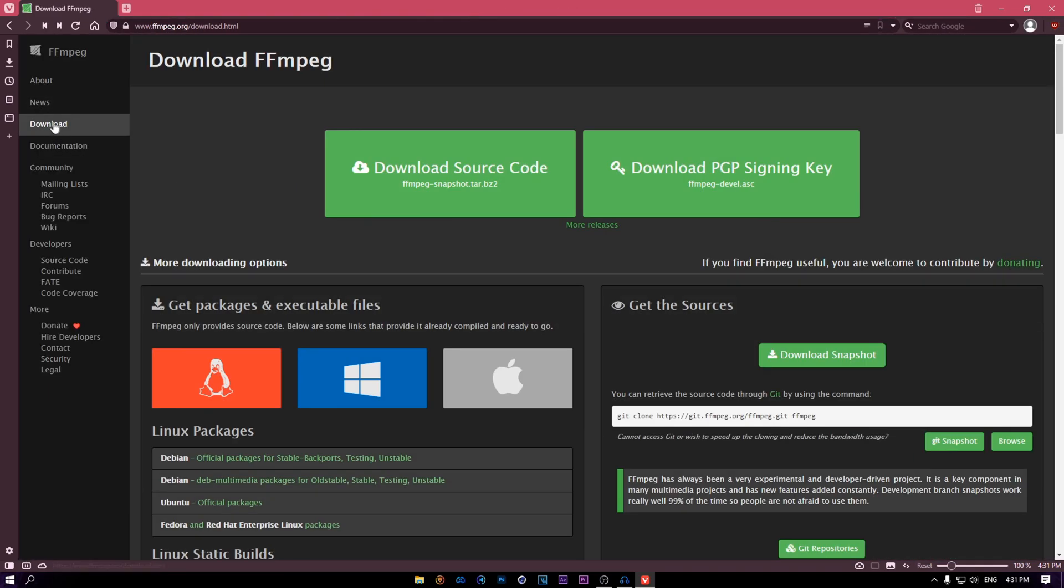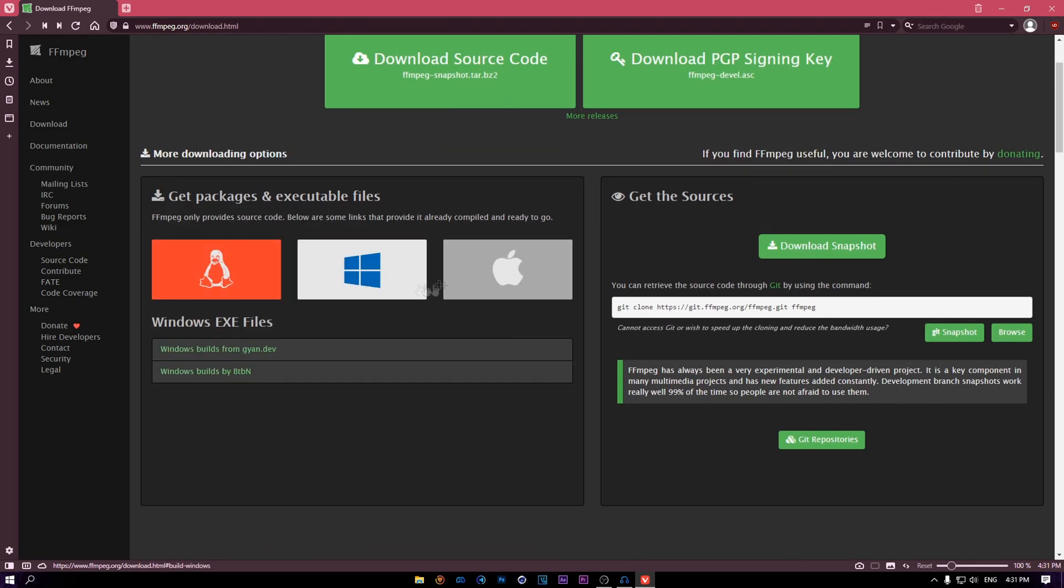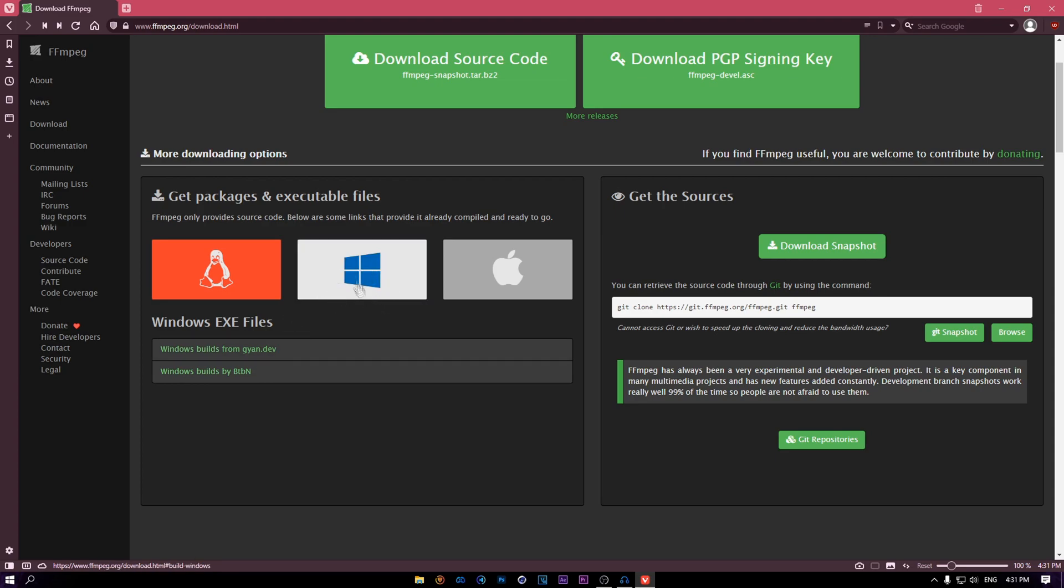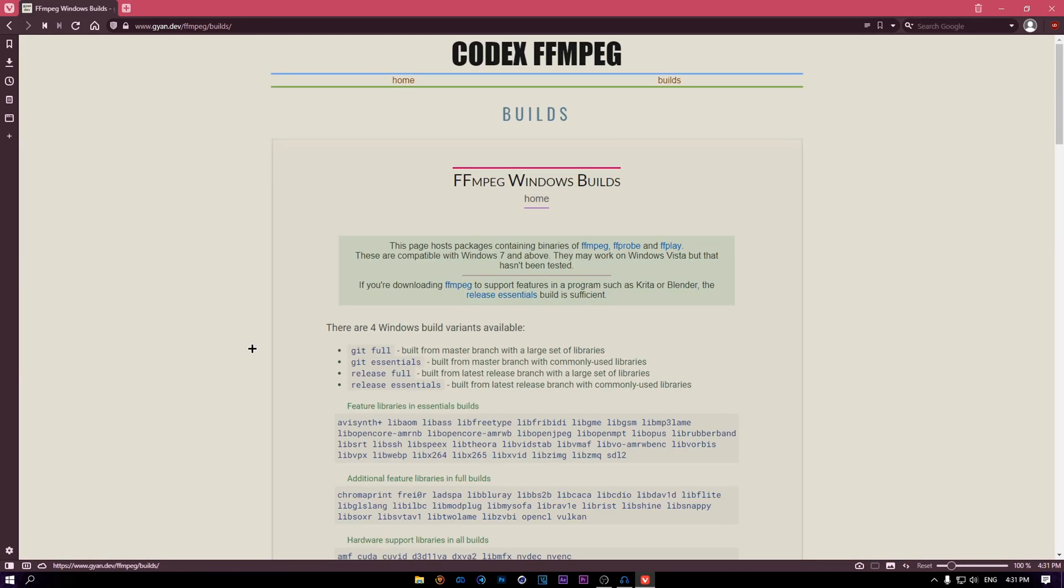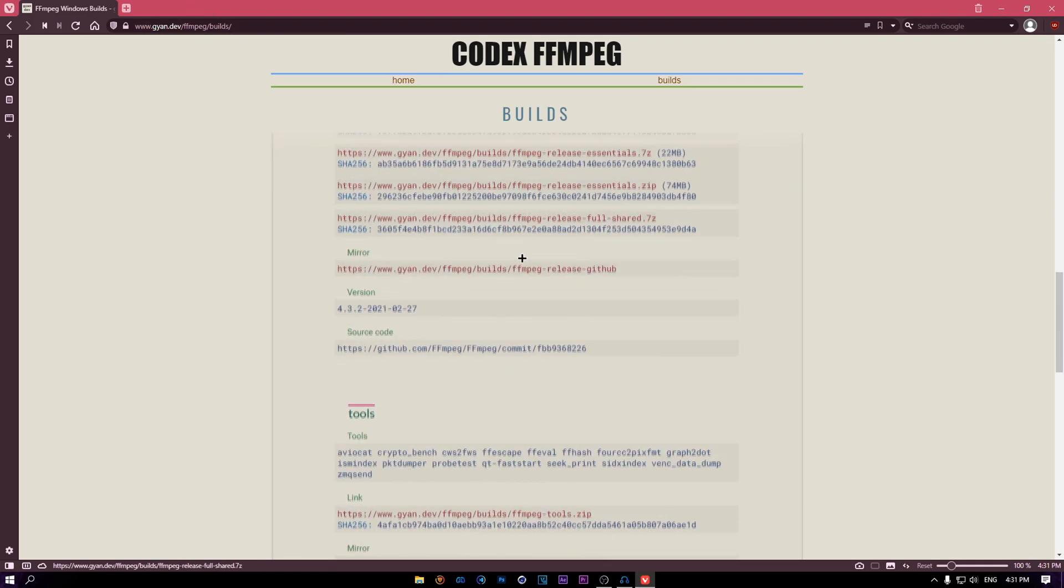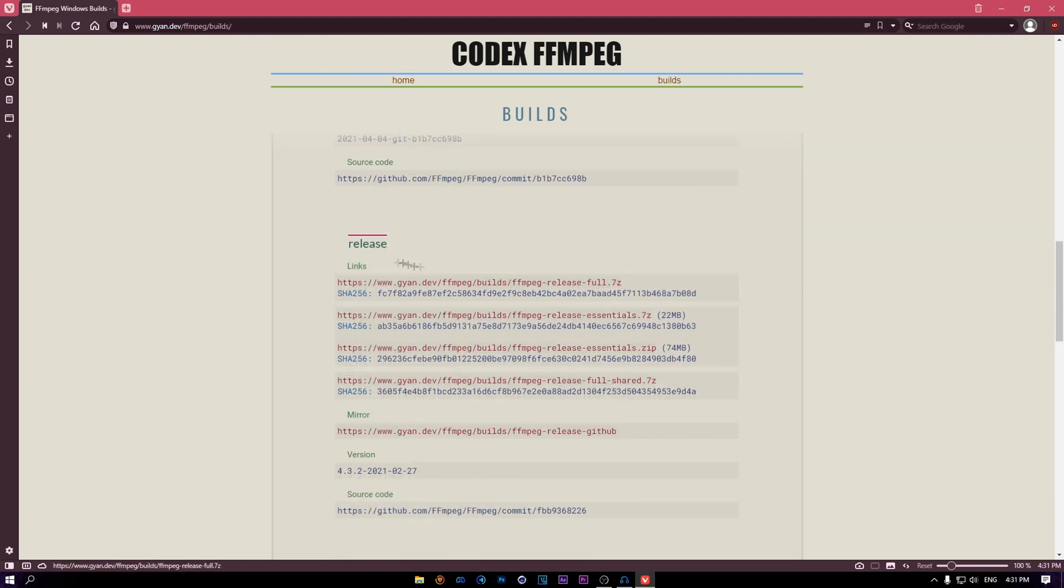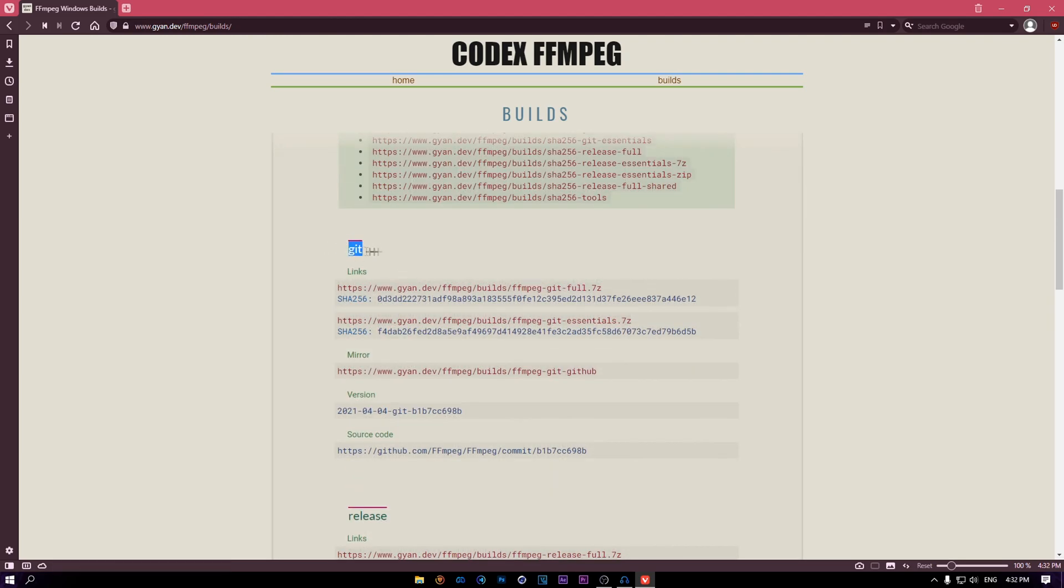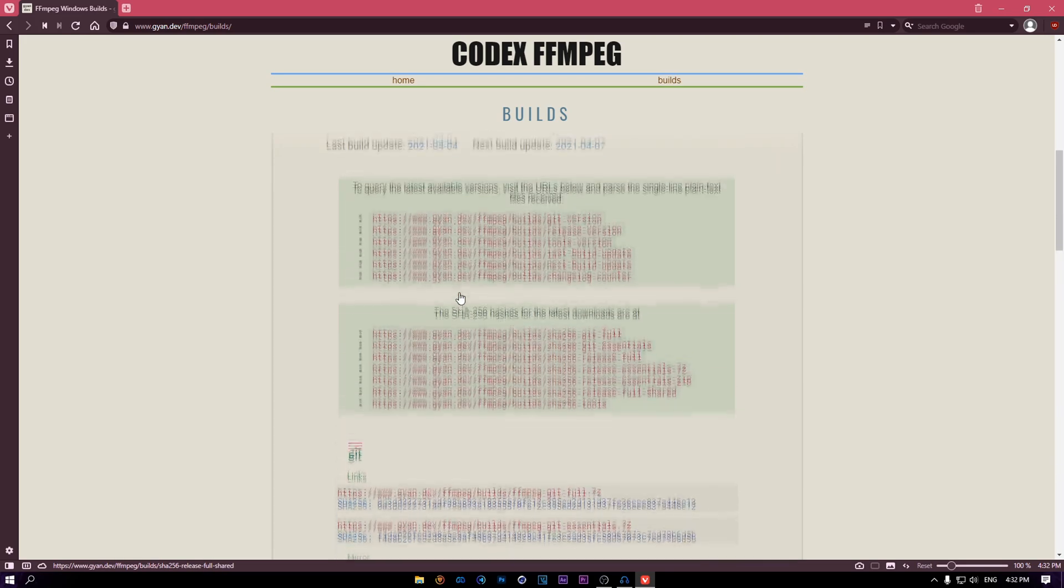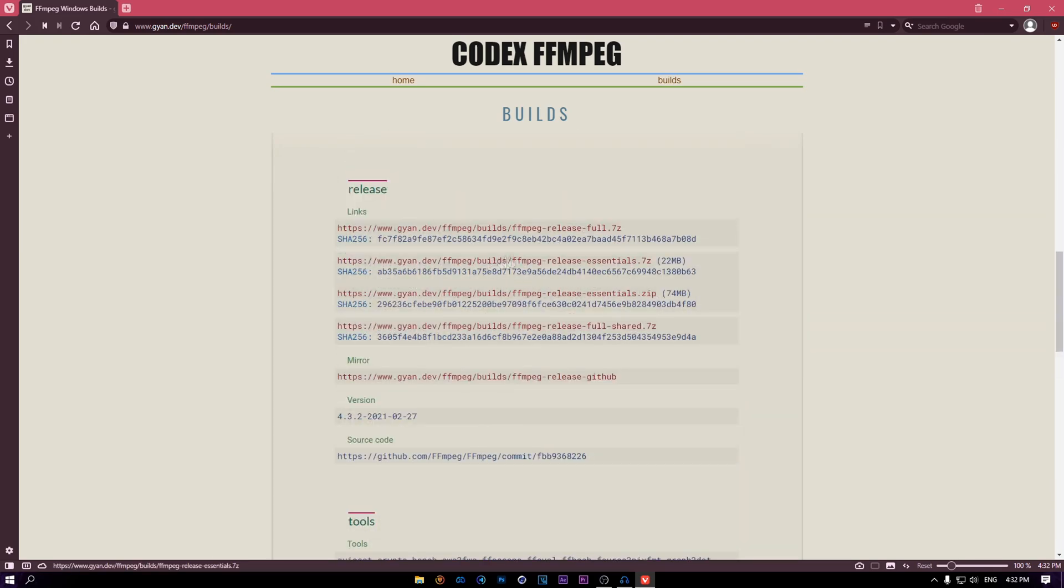You want to click on download. Just go and like select whatever you want and whatever your operating system is. Just click on this. Actually don't click, just like move your mouse here. Just click on gyan.dev. I don't know if I pronounced that correctly, but anyway.